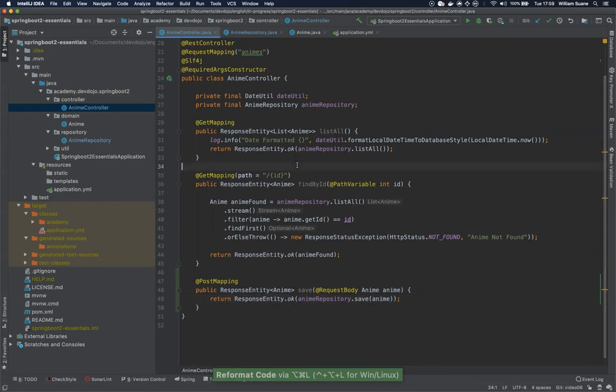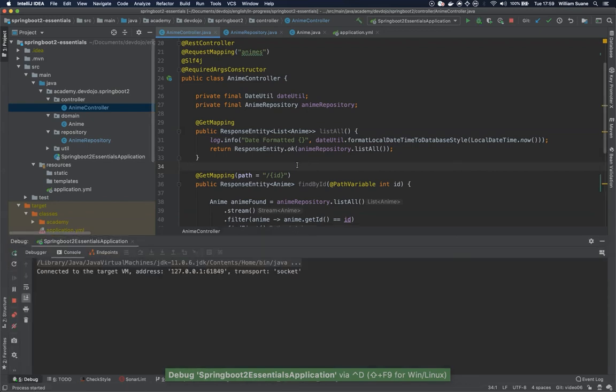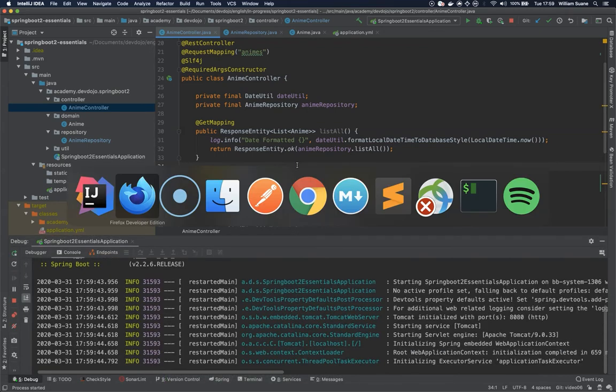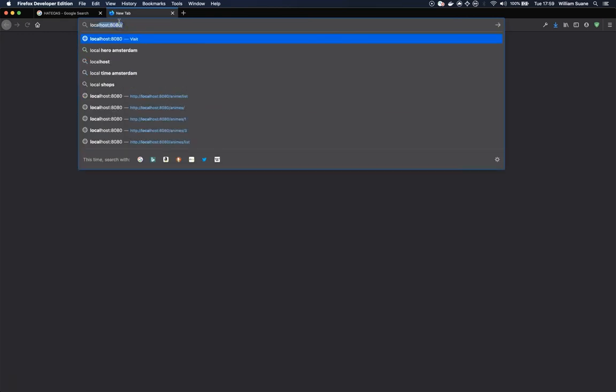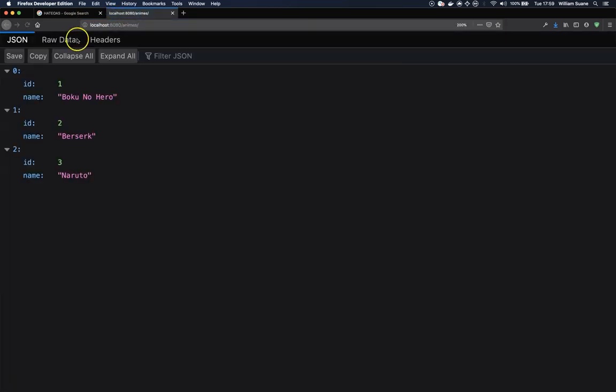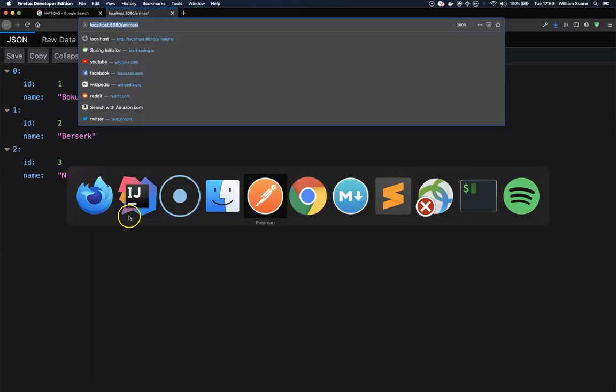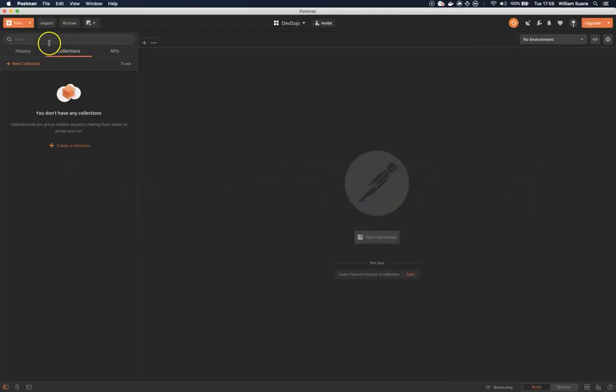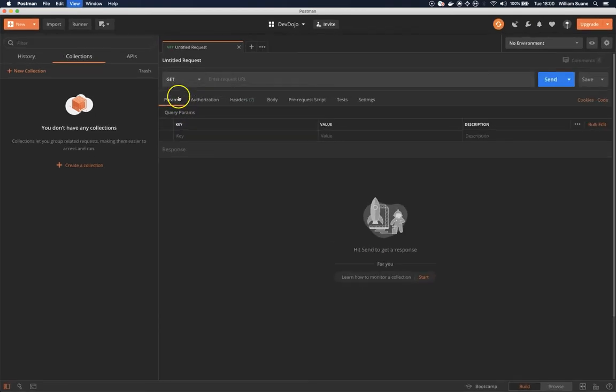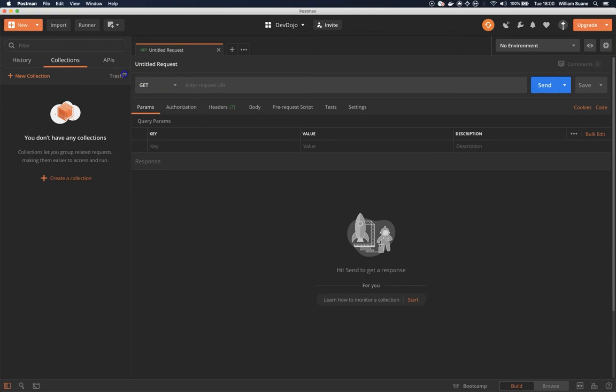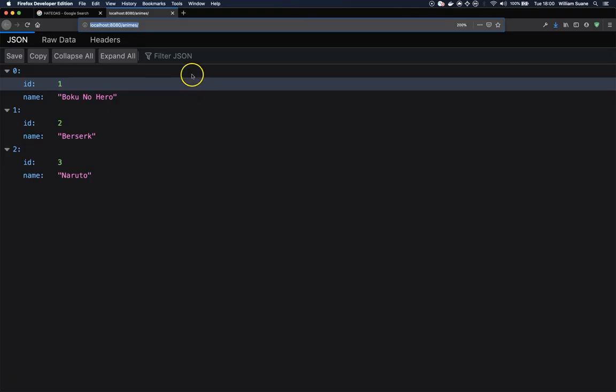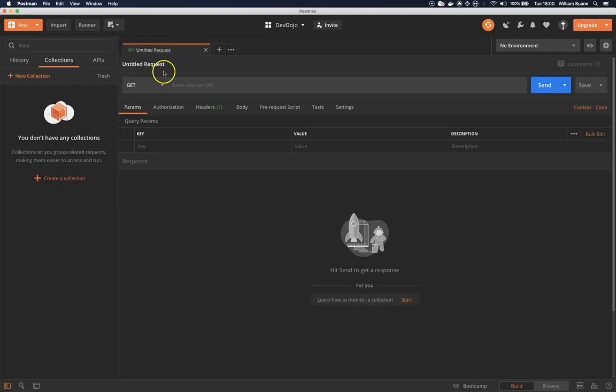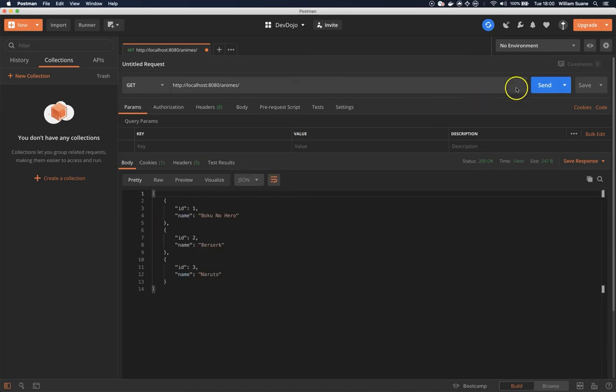I'm going to start the service right here in debug mode. Now we unfortunately cannot execute POST requests through Firefox, but we can use Postman for that. Let's just test if it's working. You can go to Postman and create a new request by clicking on this button right here. I'm going to increase the size a little bit. We can copy this entire URL, paste it here, click send, and we have our GET request working.